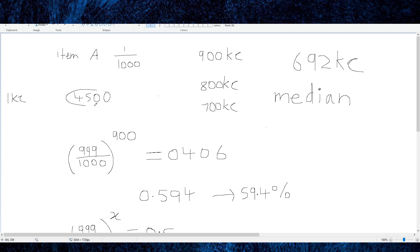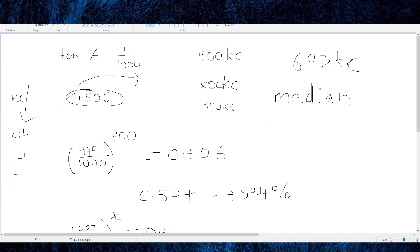Why is the average so much higher than the median of ~690 KC? Because people who go very dry — say 4500 KC — pull the average way up, while someone who gets it at 1 KC can only pull it down by a little. The unlucky 50% who go beyond 690 KC get such high numbers that they push the average up to 1000. So 50% of people get this drop by 692 KC, and the other 50% go beyond that.